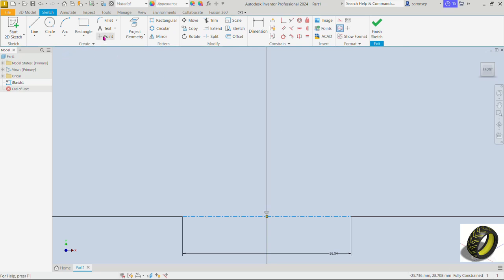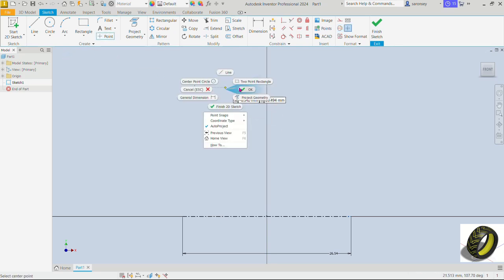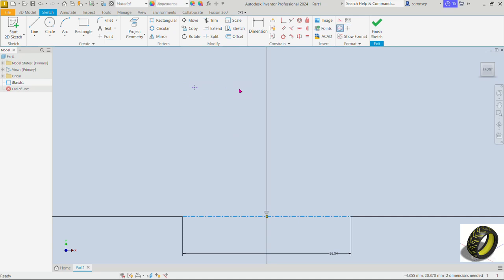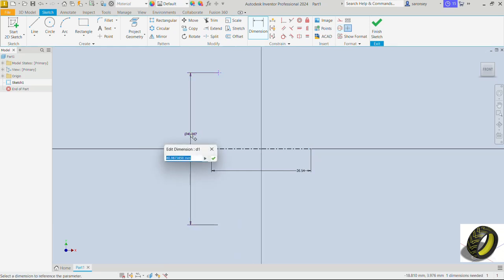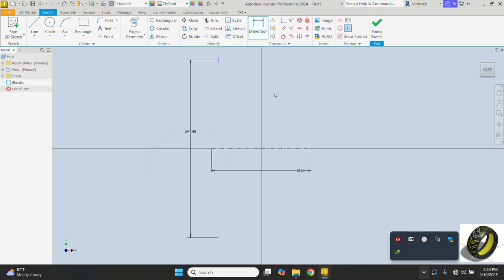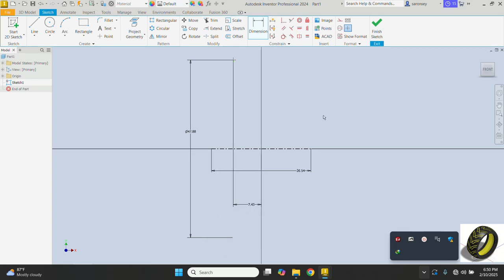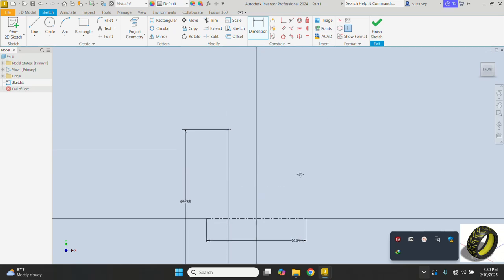Let's pick the point command and place a point anywhere here. Now we would dimension the distance between the point here and this center line that gives us the diameter. It's going to be 23.94. Let's multiply that by 2 so we get the diameter and press enter. Now the horizontal distance between this point and the origin is 7.43.